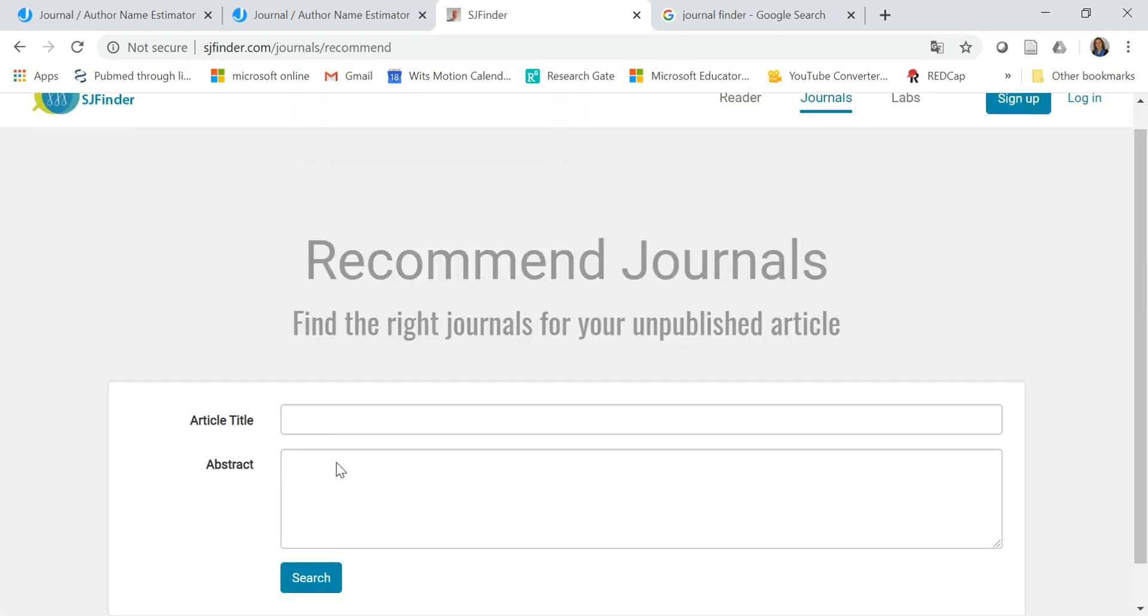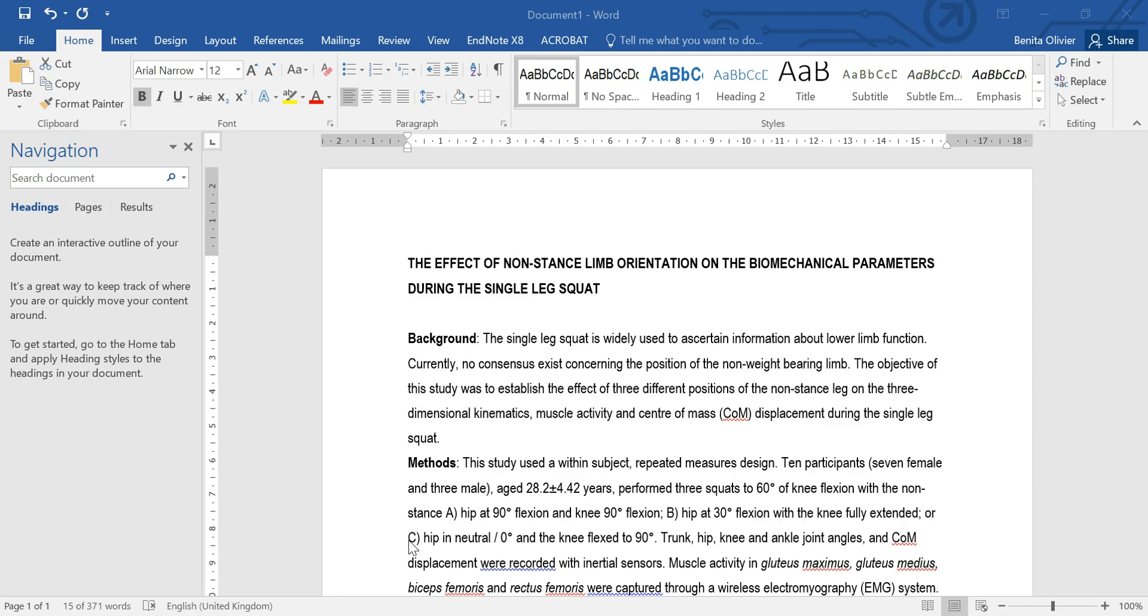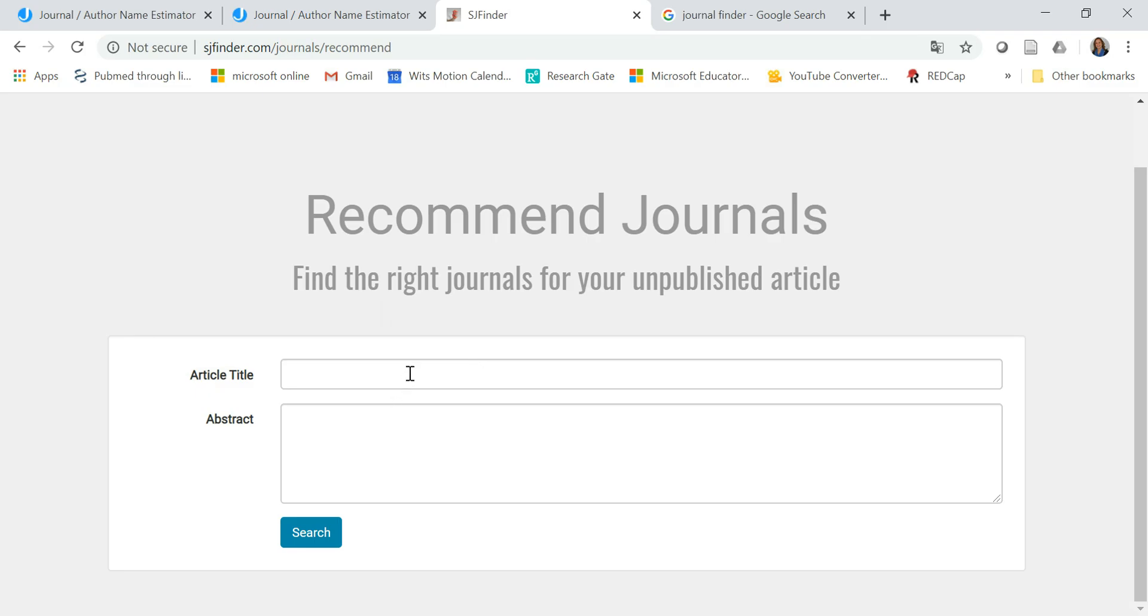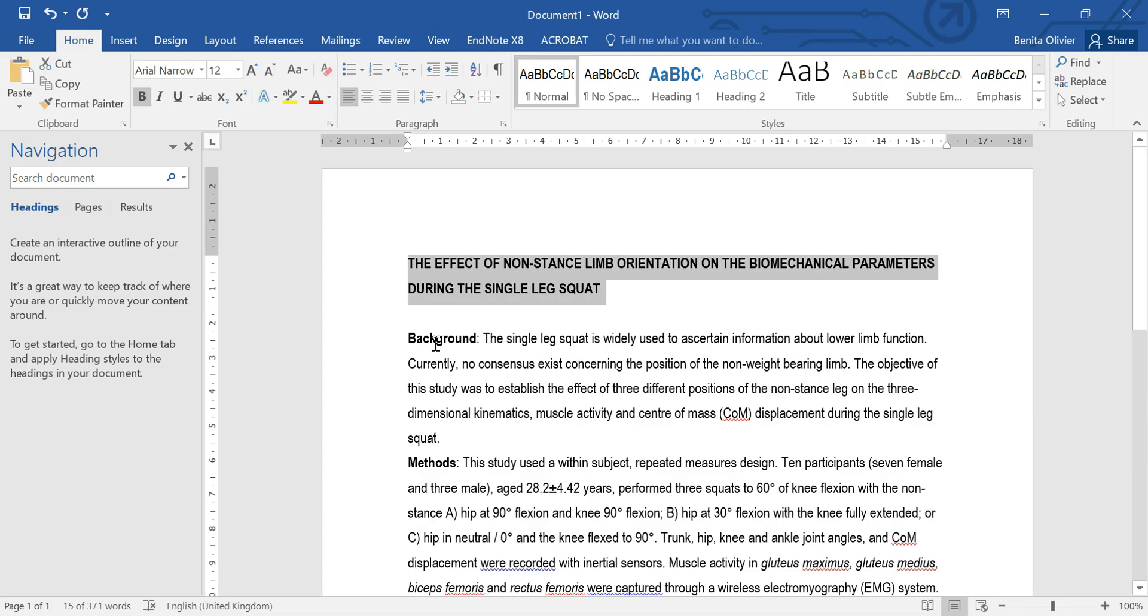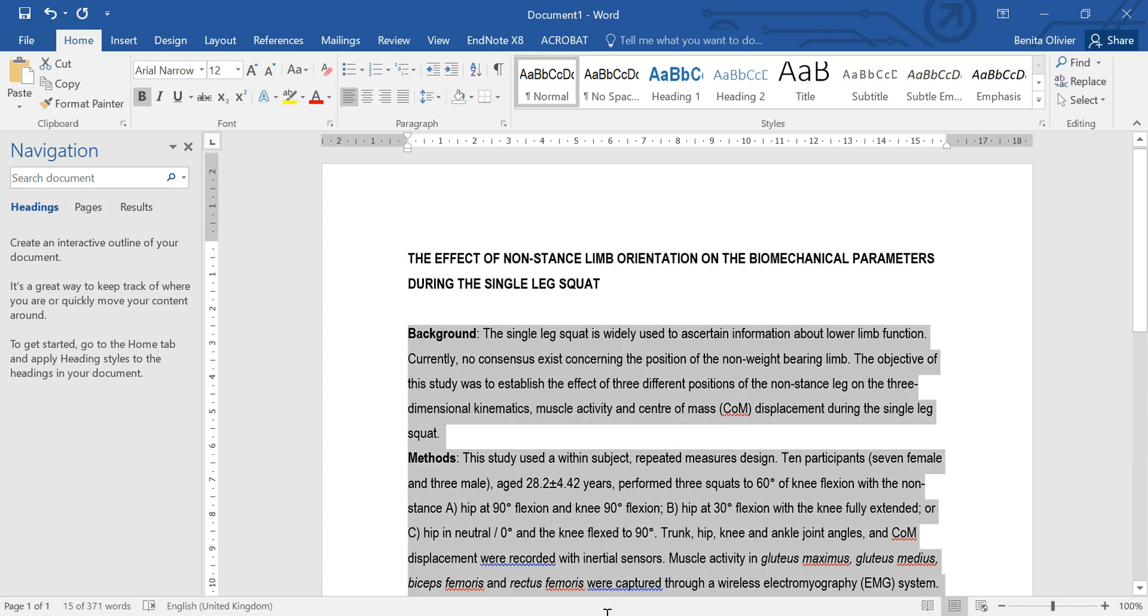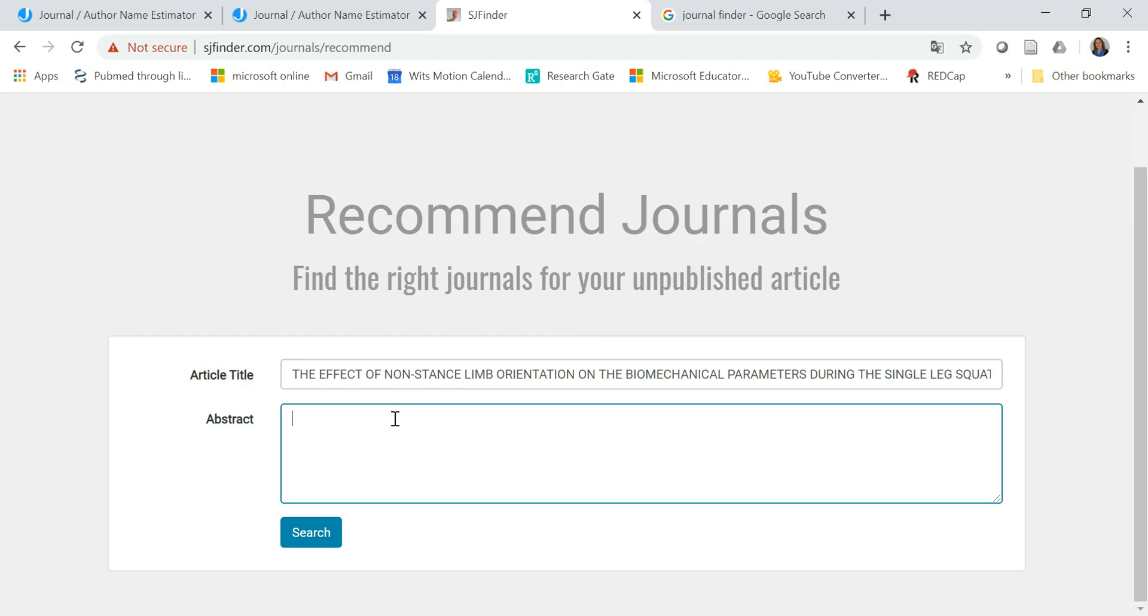Now it asks you to copy and paste your article title and abstract in here and this is from a study that we've recently done on the single-leg squat and I'm purely copying and pasting the information into the space provided.